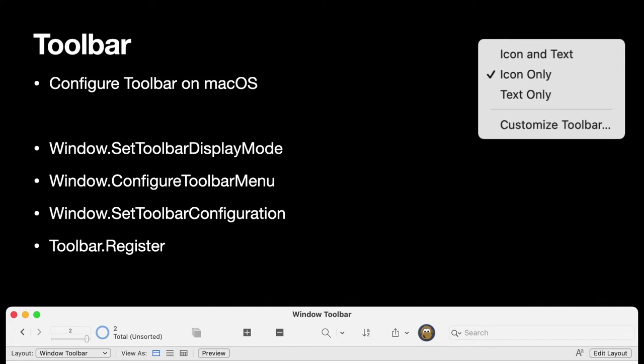The MBS plugin comes with functions to configure the toolbars in FileMaker on MacOS. And this allows you to switch the configuration like you may have an XML definition of what buttons are visible. And then you can switch on and off buttons by changing the configuration. In the last year we added the toolbar display mode so you can decide whether you want to have icons, text or icon and text. We also have the possibility to configure the toolbar menu so you can decide whether the user has the possibility to customize the toolbar.